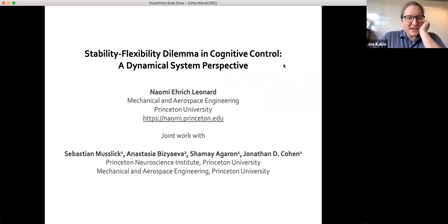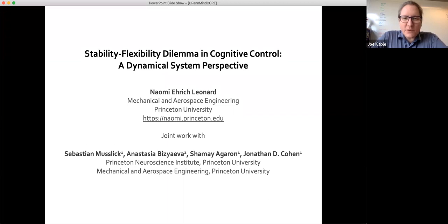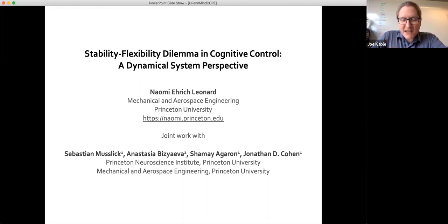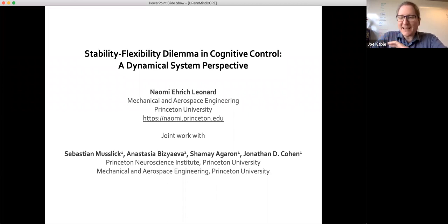Thanks everybody for hopping over to Zoom. I'm really excited today to introduce Naomi Leonard. She's the Edwin Wilsey Professor of Mechanical and Aerospace Engineering at Princeton. She got her BSc in Mechanical Engineering from Princeton, her PhD in Electrical Engineering from the University of Maryland, before returning to Princeton as a faculty member. She's won numerous awards — she's a MacArthur Fellow, a member of the American Academy of Arts and Sciences, and a fellow of several engineering and applied math societies.